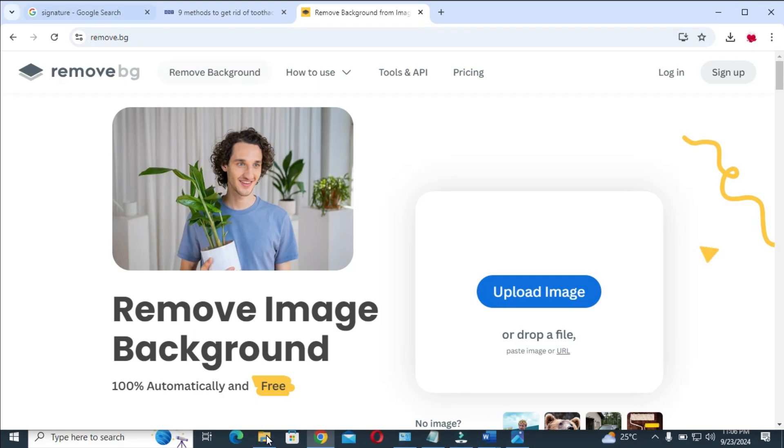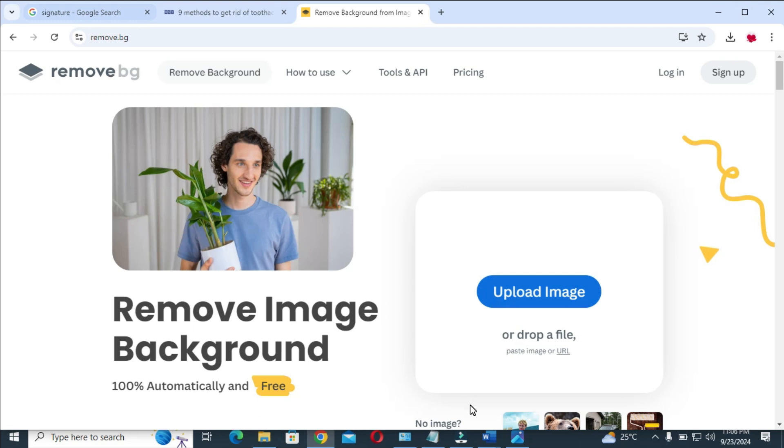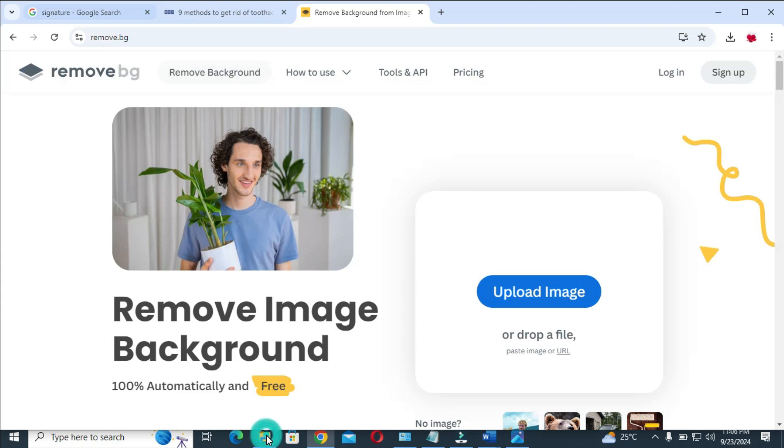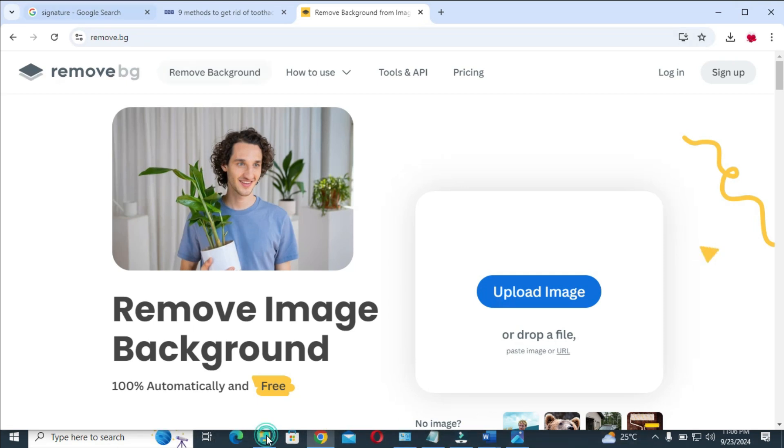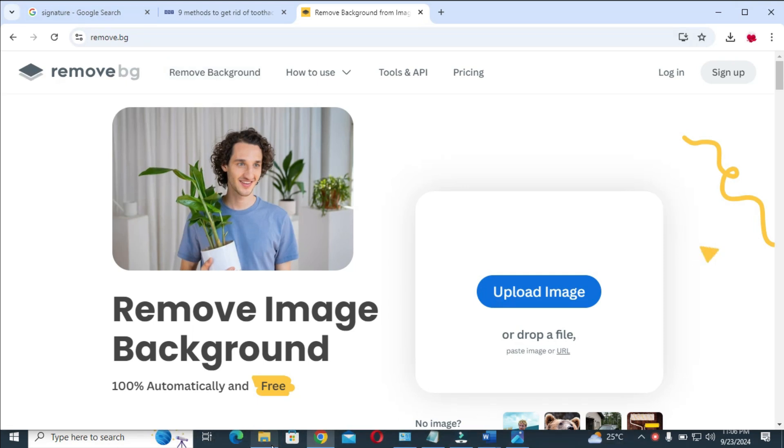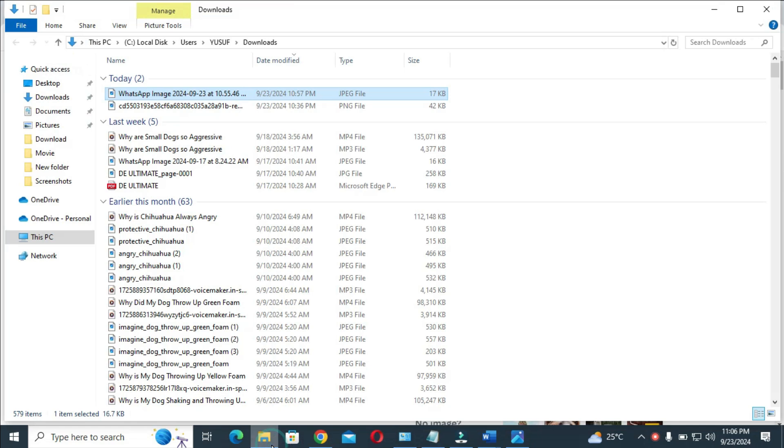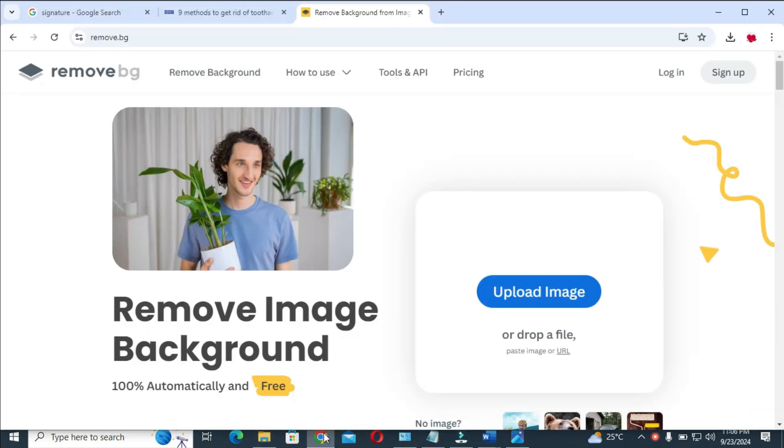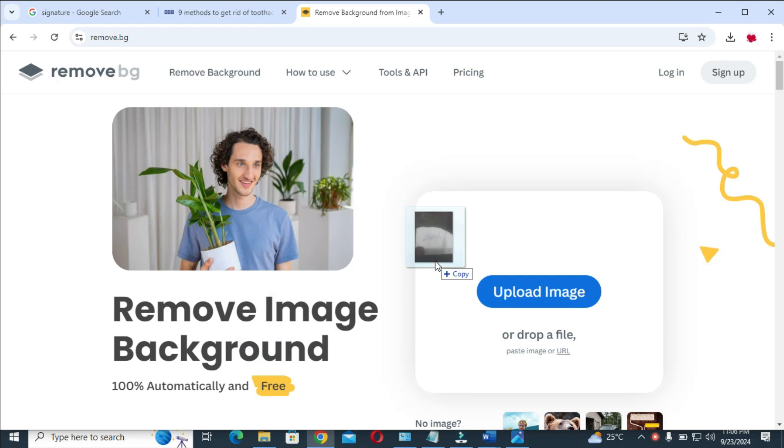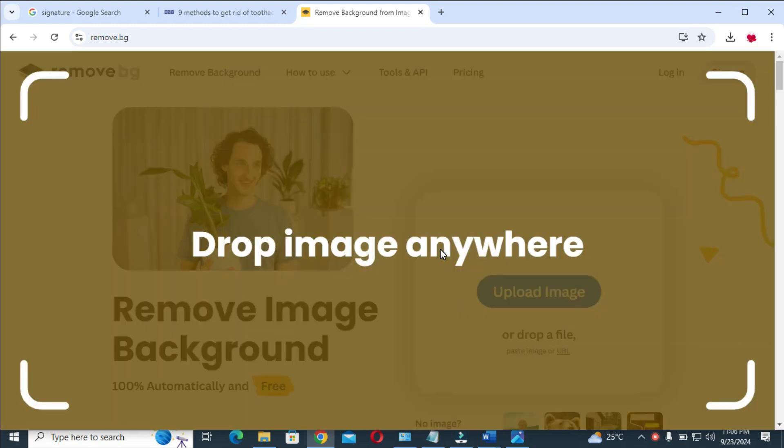When done with that, open any browser on your PC and visit this website, which is remove.bg. You can go to the folder where you have the signature, click on it, select the image, and drag it. Press it down and drag, then drop it right here. Give it some time to load.